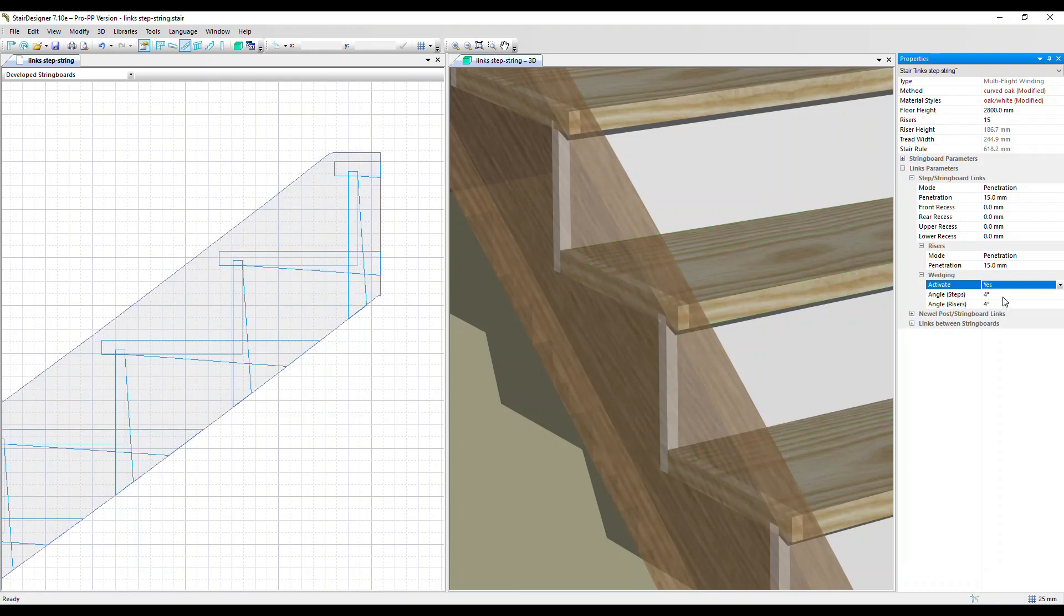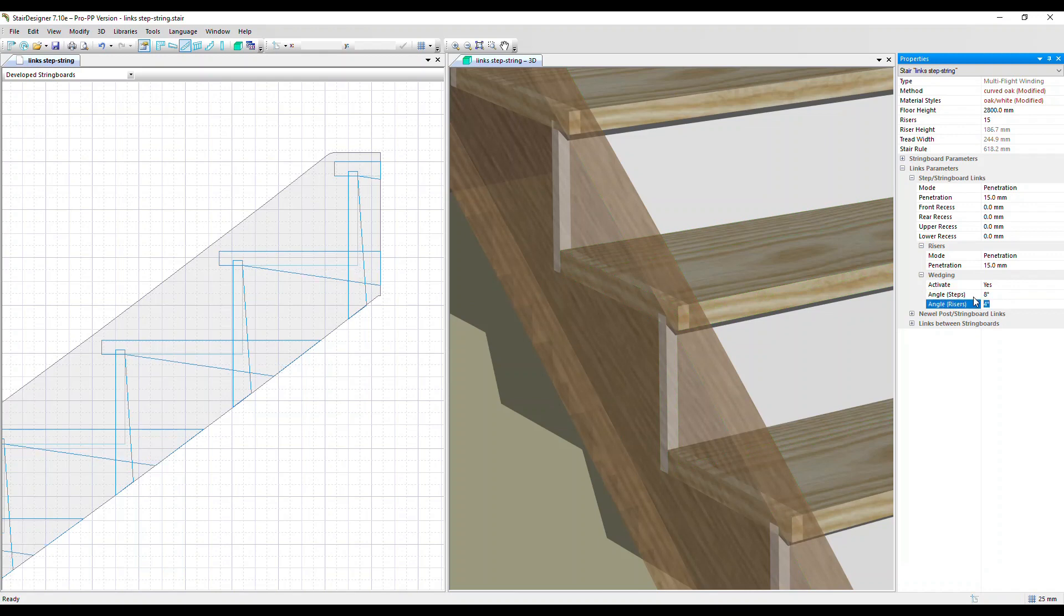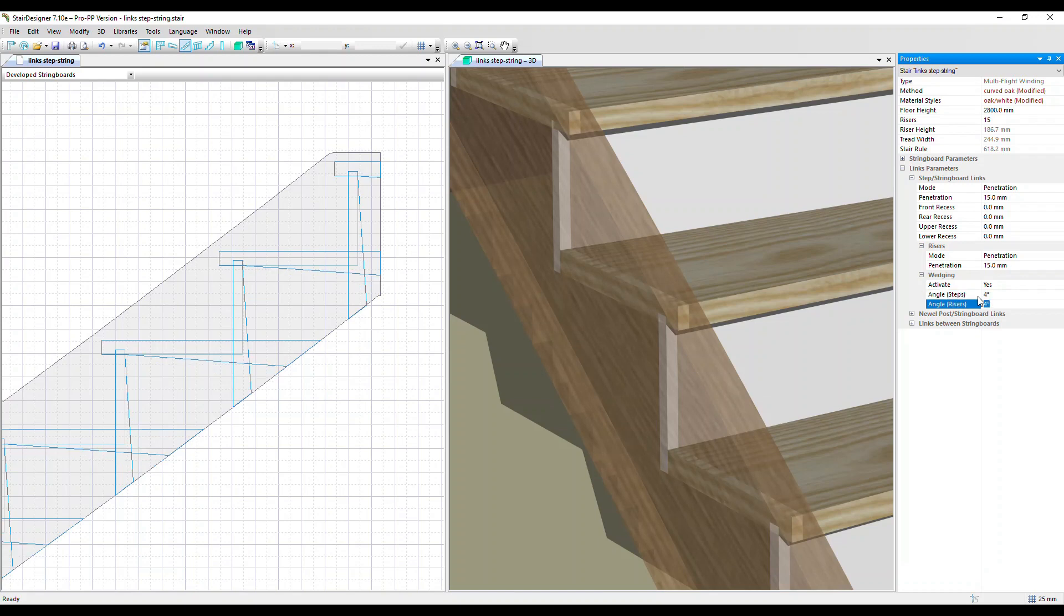This angle is defined here, it's at four degrees, let's change it to eight. You can see the difference it makes. Four degrees is normally enough, the thinner the wedge the better the holding power.